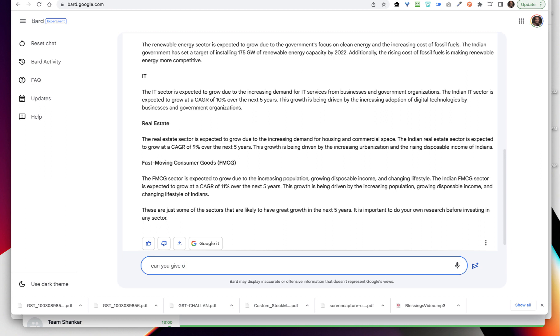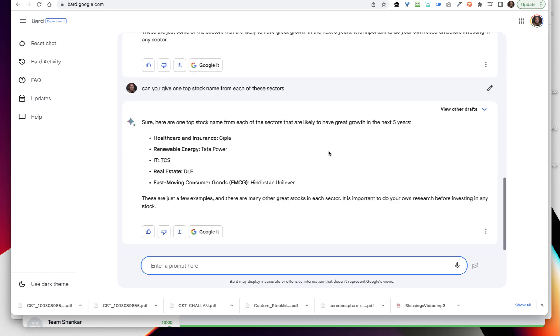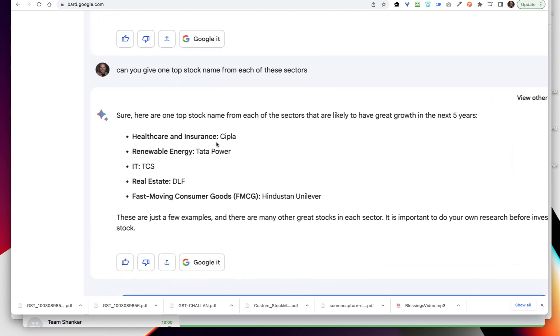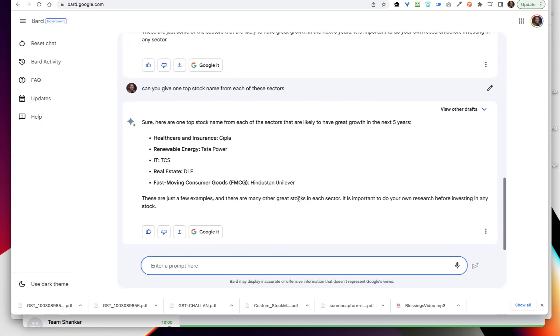Now I am going to be asking, can you give me one top stock name from each of these sectors? It will give me, it will probably find me some of the stocks. Let's say healthcare I have Cipla, renewable energy Tata Power, IT is TCS, real estate is DLF, FMCG is HUL.